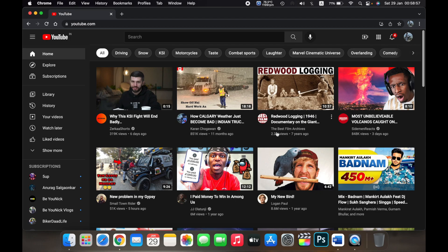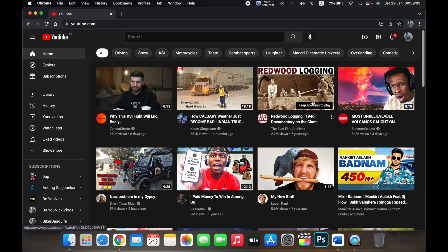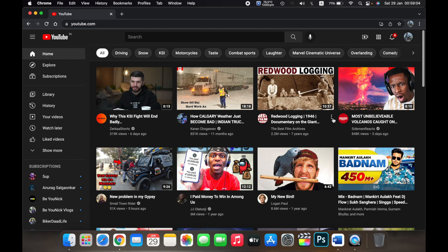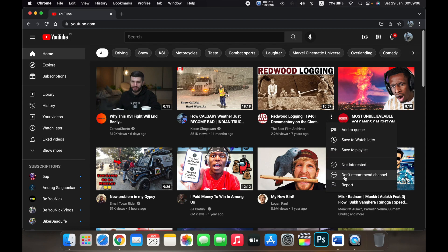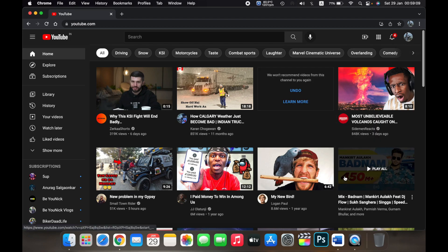under the thumbnail click on the three dots and then click on 'Don't recommend channel.' Now videos from this channel won't be recommended to you on your feed.